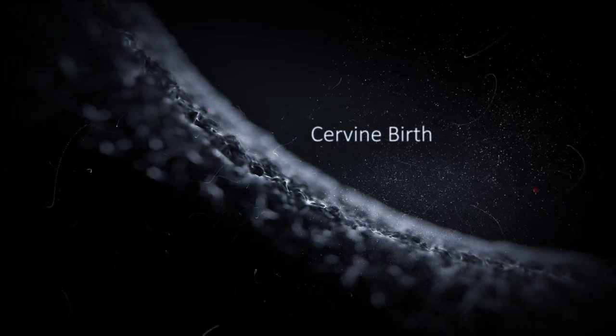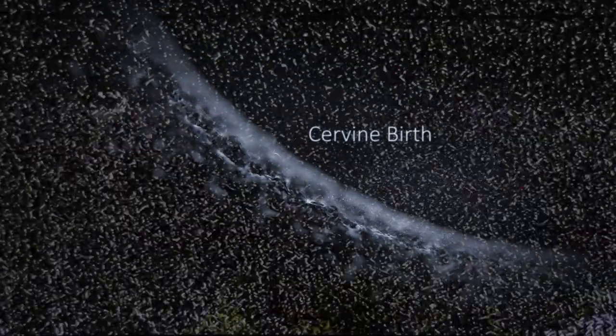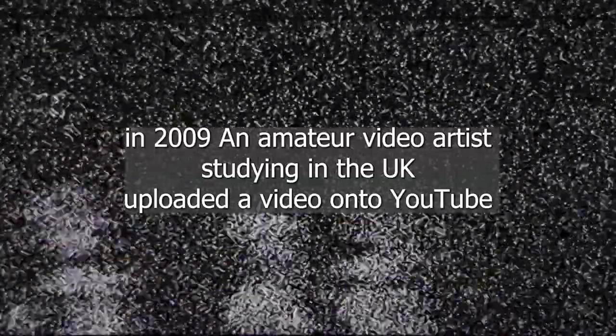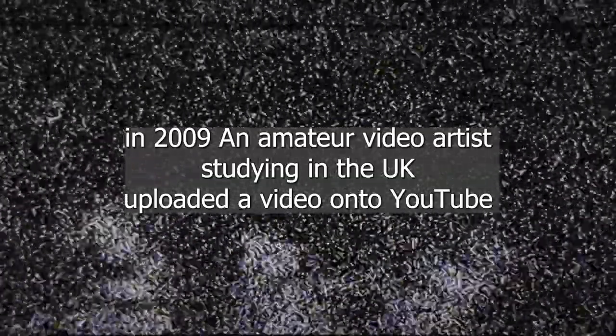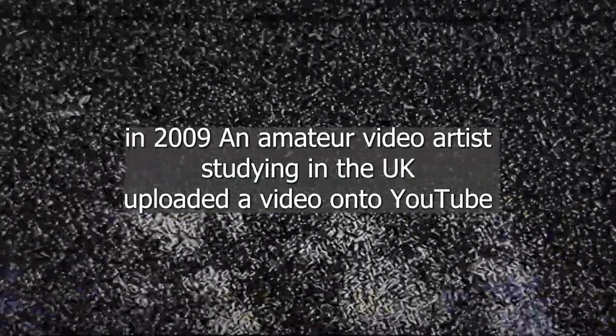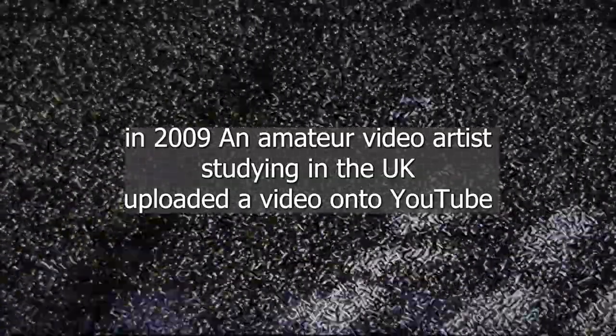Servine Birth. In 2009, an amateur video artist studying in the UK uploaded a video onto YouTube of a recent piece he had completed. After many reports and complaints, the video was taken down.